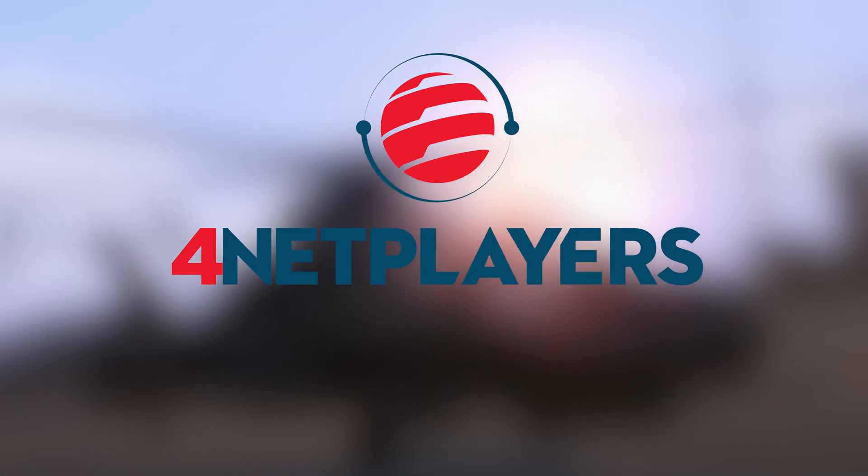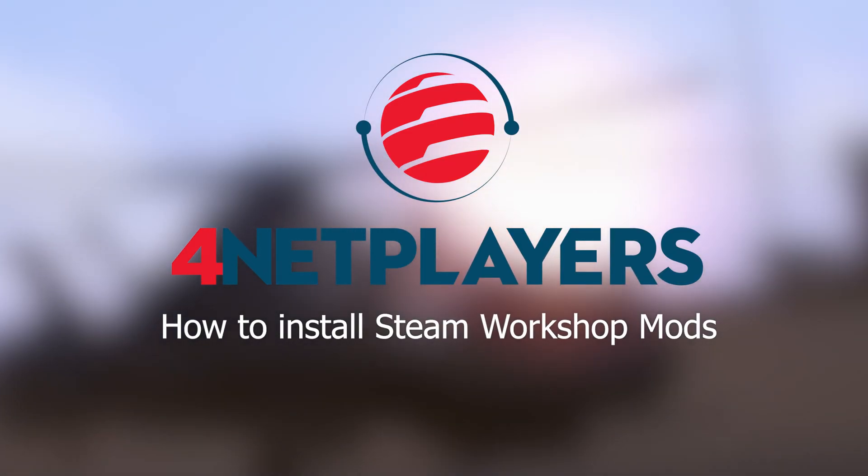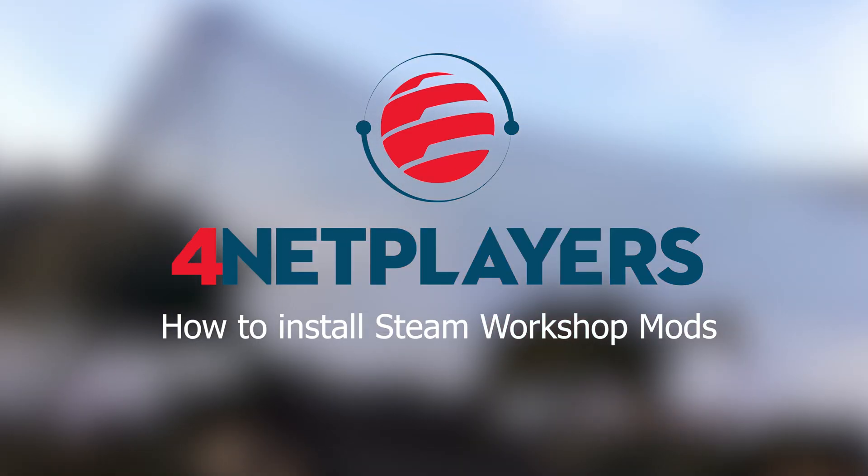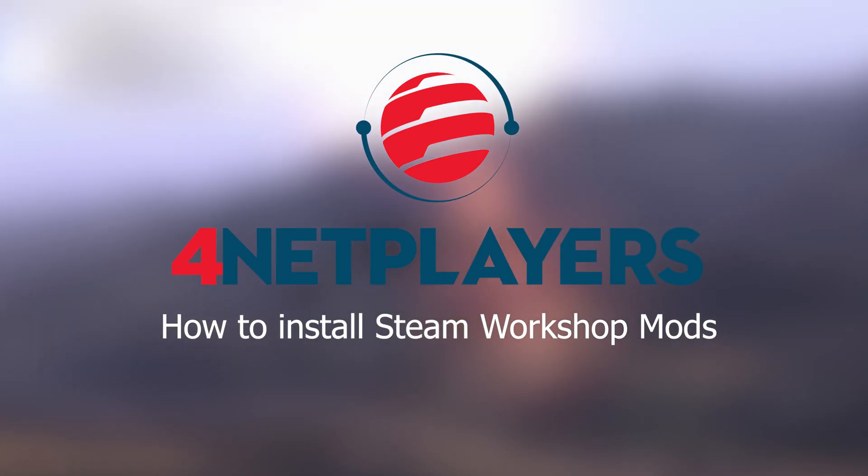Hey, my name is Mo and today I will show you how you can install mods from the Steam Workshop. Let's go!